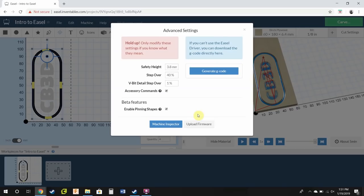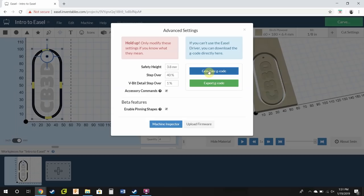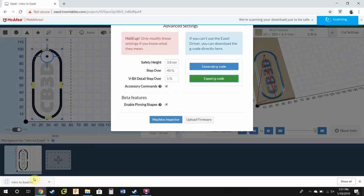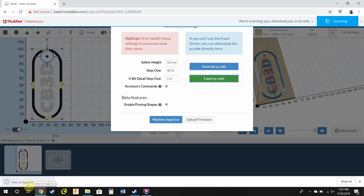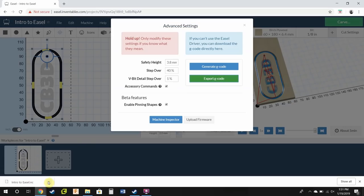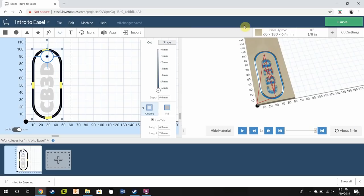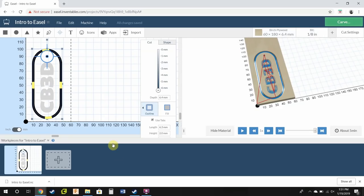So you go to advance, and you click generate G-code, export G-code, and then now you have right down here the G-code. You're able to load that into candle or some other software. Have a great day, everyone.